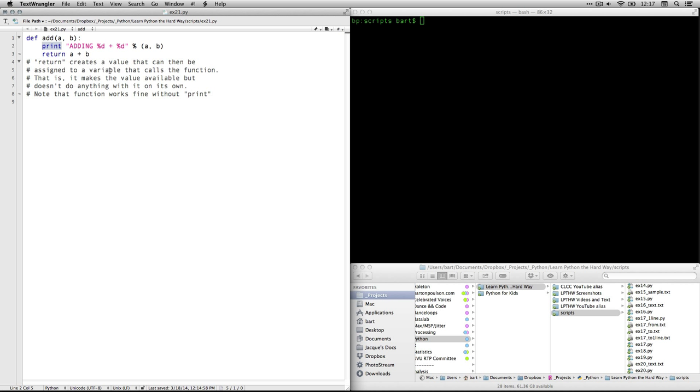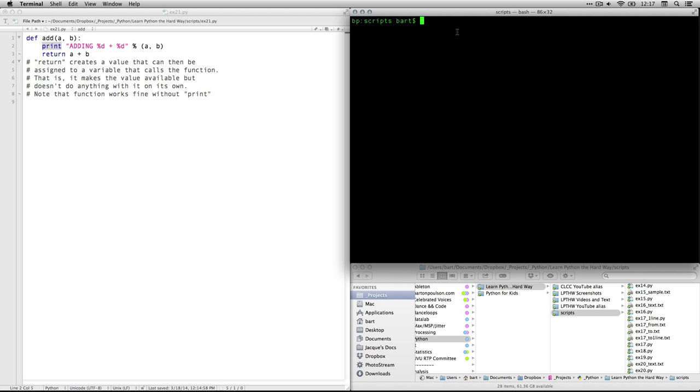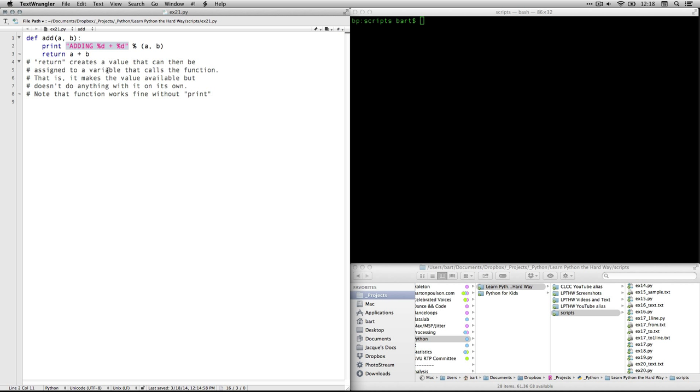Then we close the parentheses and we have the colon here to indicate that we're now going to define the function. We indent and the function is going to do two things. First it's going to print something, and that doesn't mean on your printer, it means to display it to the console over here in terminal or PowerShell. And what it's going to do is it's going to put in this text 'adding' and then two format variables that are going to be the numbers a and b. Return is a special function. What that does is it makes available a value.